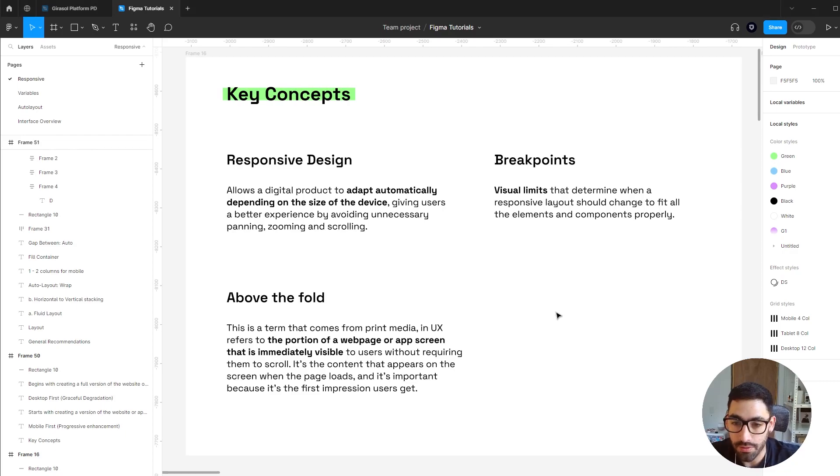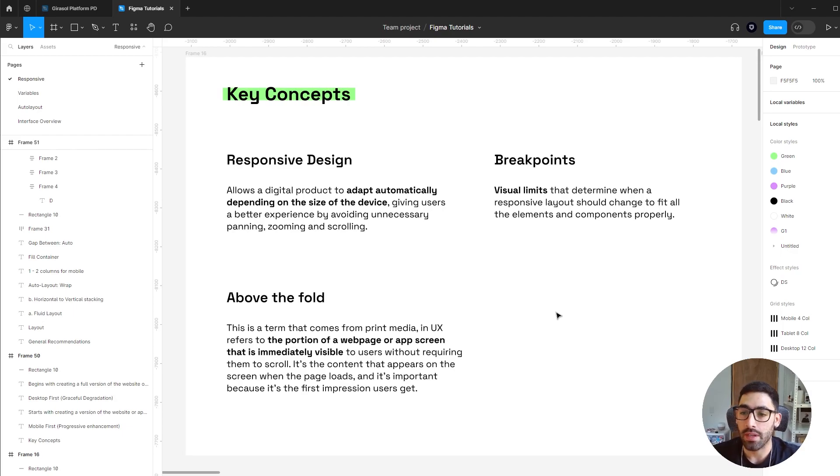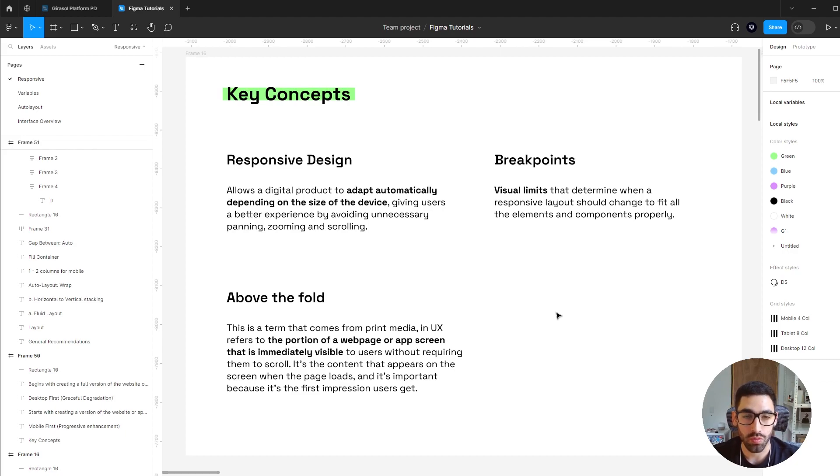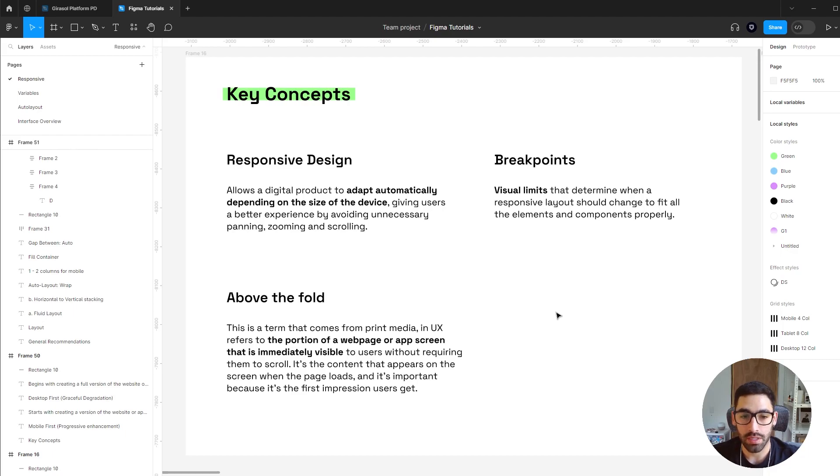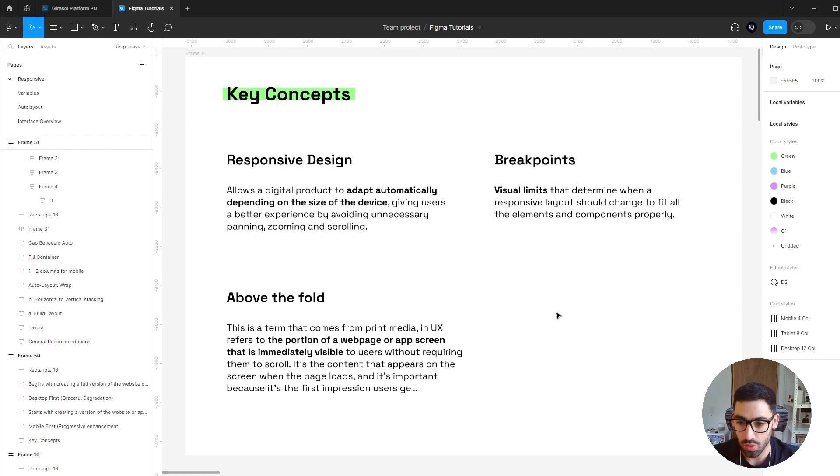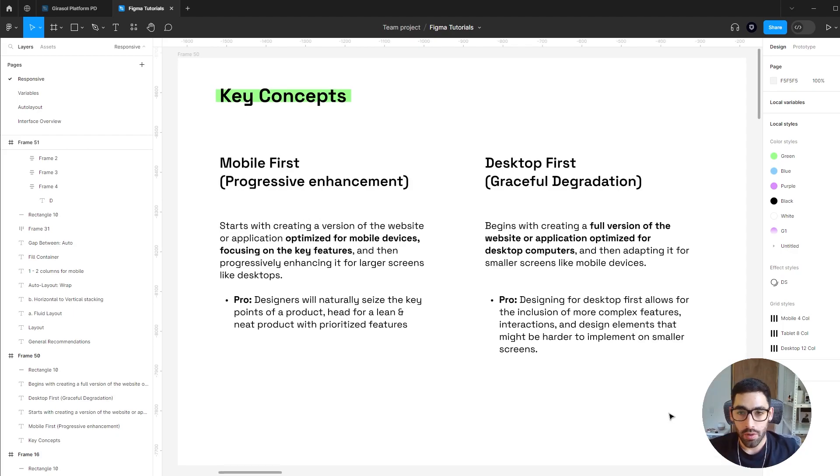Finally, above the fold, which is actually a term that comes from print media, but specifically in UX it refers to the portion of a web page or app that is immediately visible to the user without scrolling. It's very important because that's the first impression the user gets, so we tend to use that space for the most relevant information.